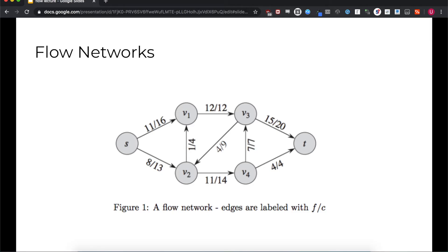For example, if you look at V1, it has 11 units of flow coming in from the source and one unit of flow coming in from V2, making 12 total units of flow in, and it also has 12 units of flow out, so it satisfies this constraint. Note that this balance constraint does not apply to S and T, our source and sink. We assume the source is able to produce as much flow as we need, and the sink is able to receive as much flow as we give it.